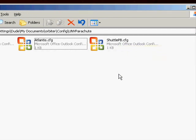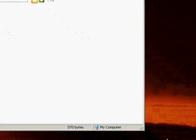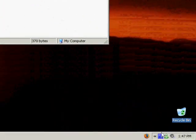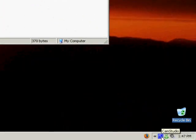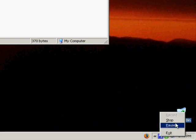This has been a ComputerX tutorial on using the Universal Parachute MFD. Thank you for watching.